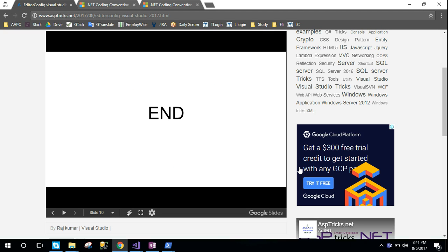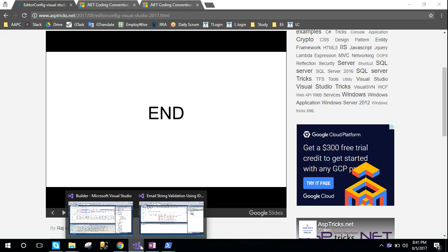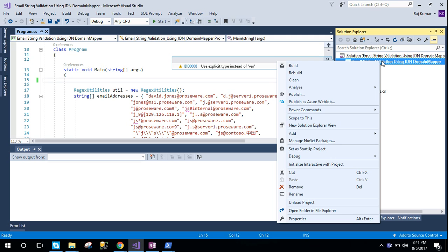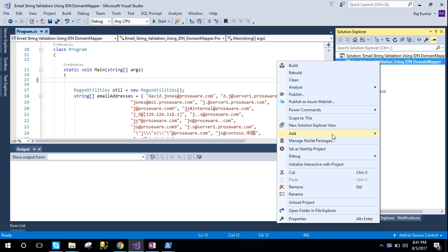Now I think I should show you some demo. I am going to a solution and here I am trying to add—I have already added the extension EditorConfig into my application, into my Visual Studio IDE. So I am just adding a new EditorConfig file here.